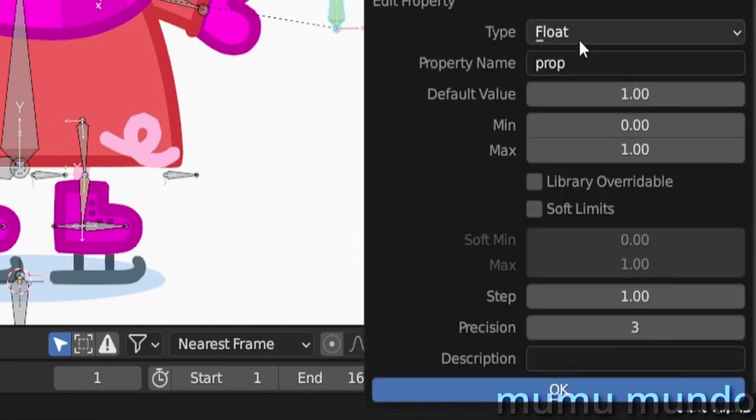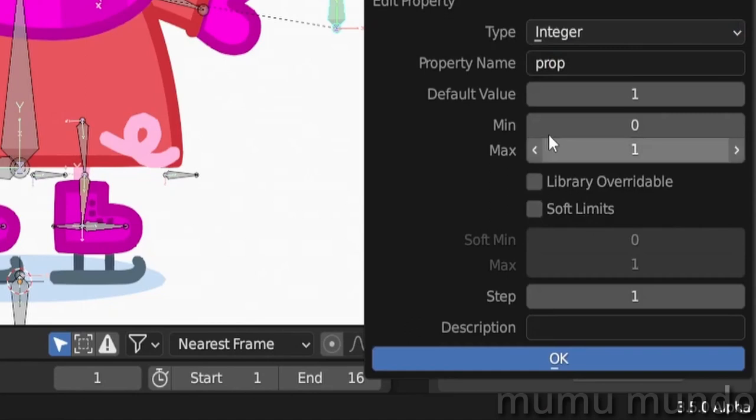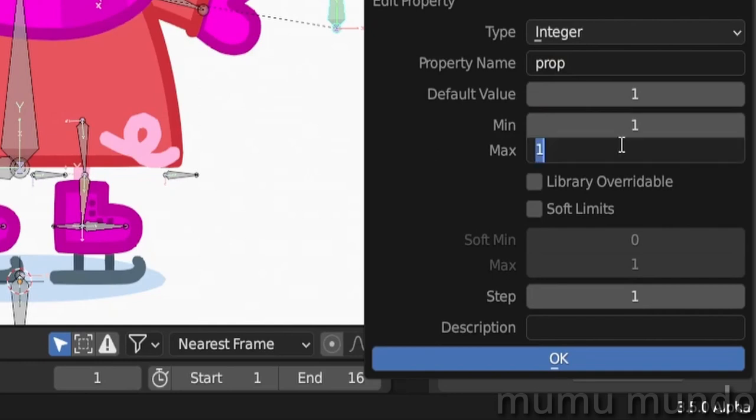We go again to settings and we change type from float to integer. Now since we have six states, we will change the minimum and maximum to one and six.